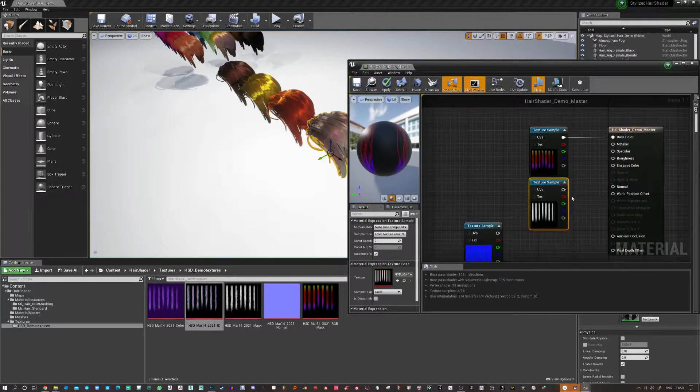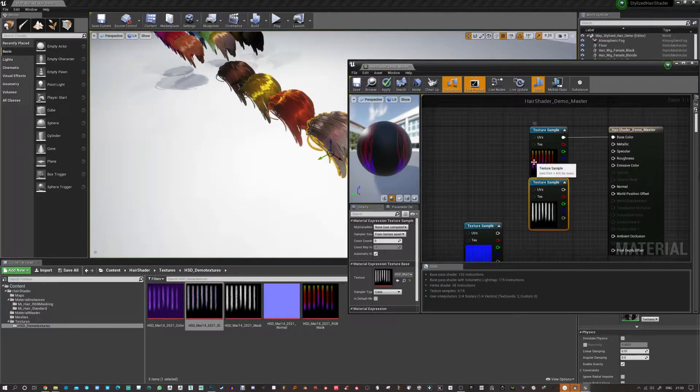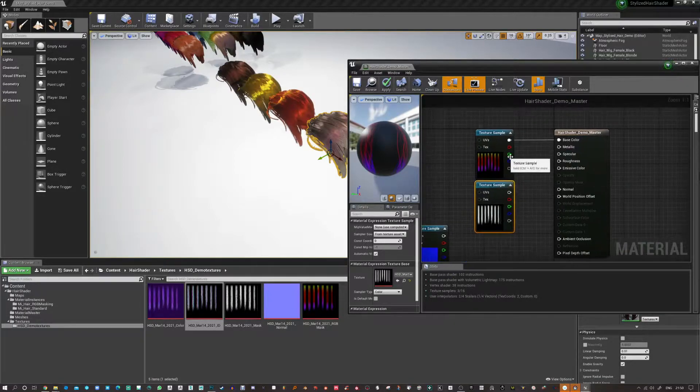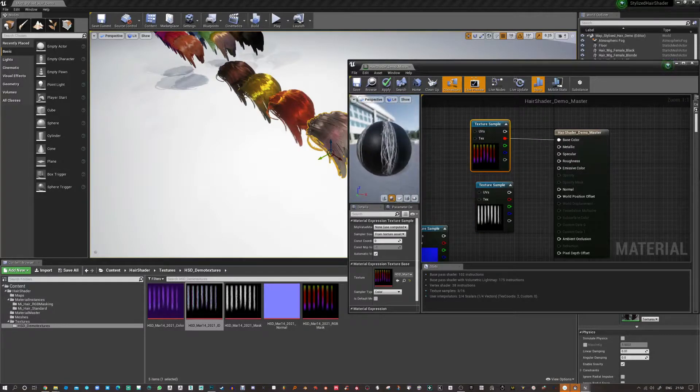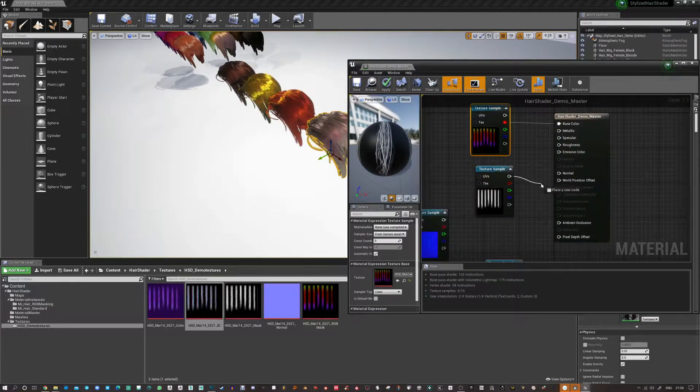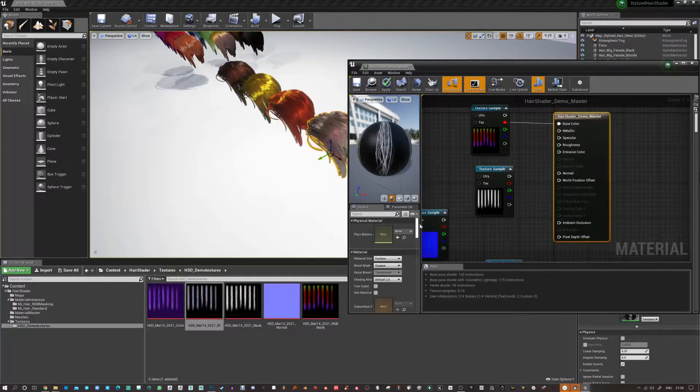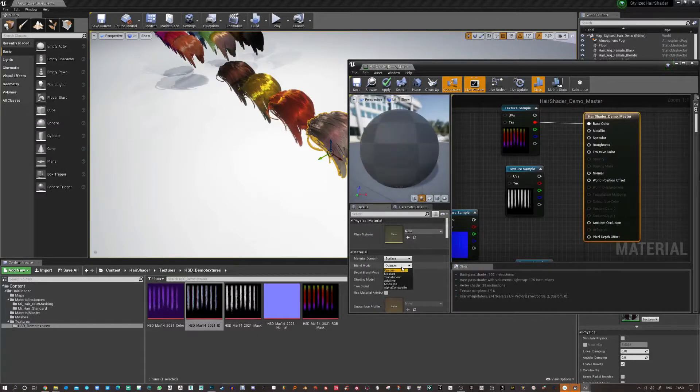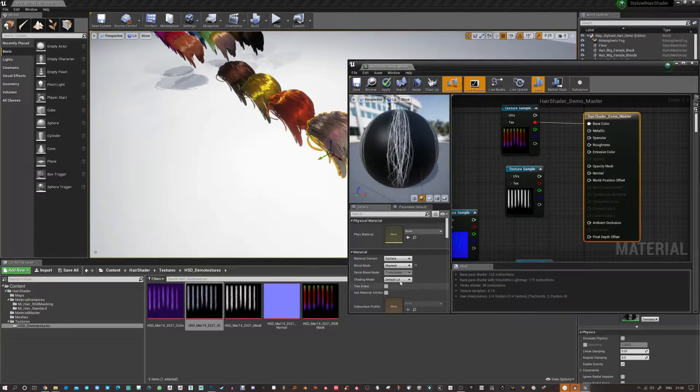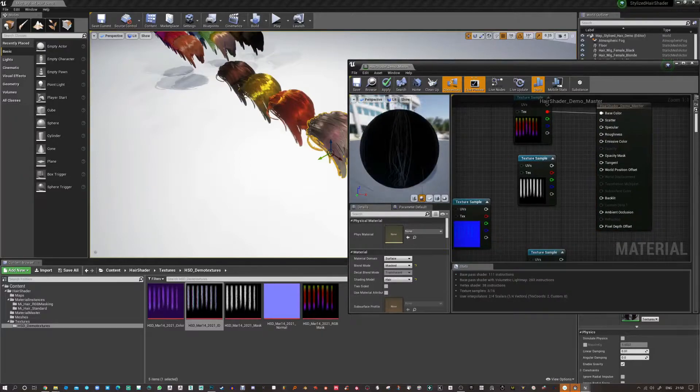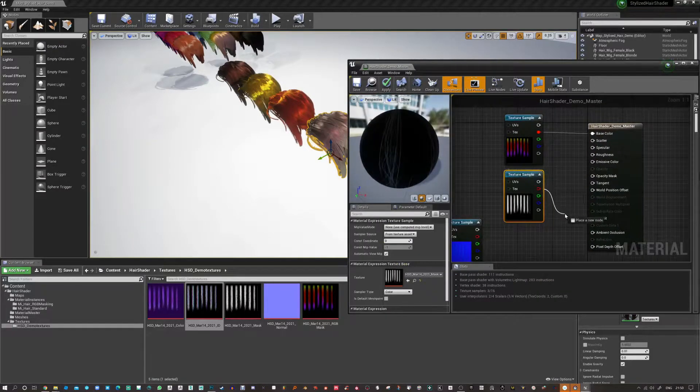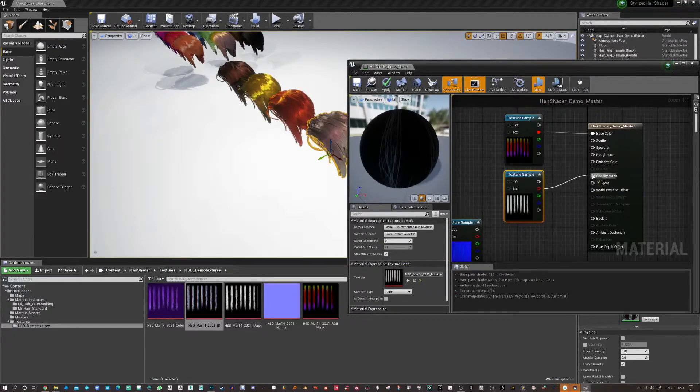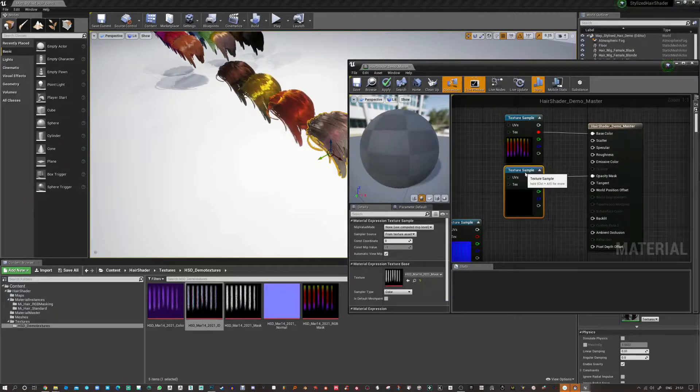Now there's no opacity mask available in the shaders so you'll see me actually change that here. So they're greyed out and I have to just change this to Masked as well as change this to Hair and just connect the, you can connect the red channel up or whatever, it will still work the same.